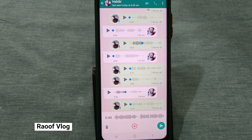You can set Last Seen to Everyone, or the same option. You can also set it to Nobody, or you can set it to your contacts only. These are the options available for Last Seen in WhatsApp.